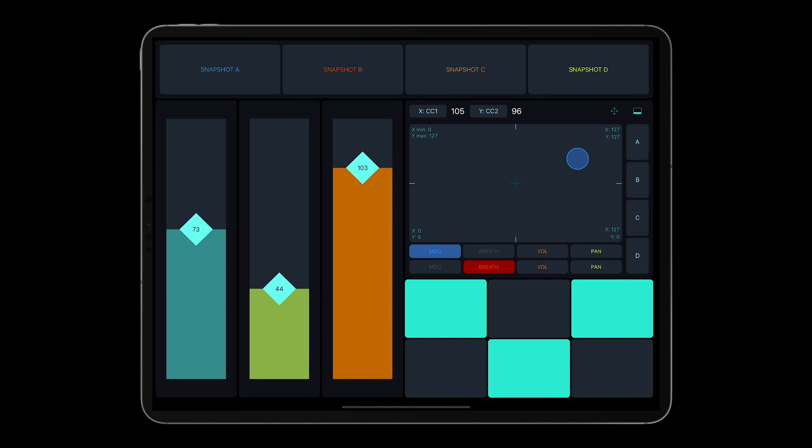If you want to save and recall values for individual CC parameters, use the snapshot pads in the XY pad.